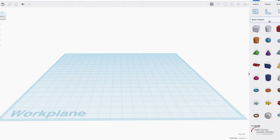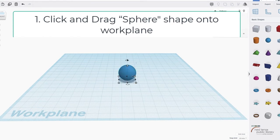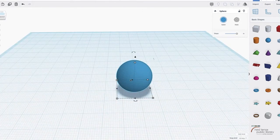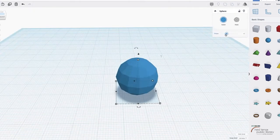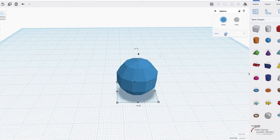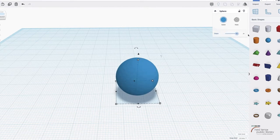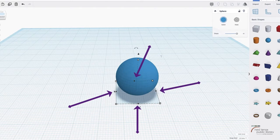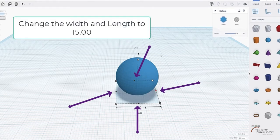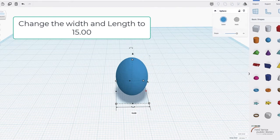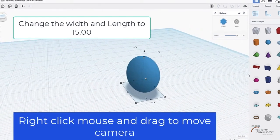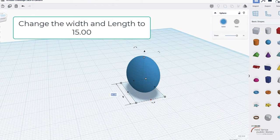We're going to go to basic shapes and find the sphere. Click and drag it onto the work plane. I'm going to raise the steps of the sphere — this gives it a much more defined, smooth look rather than boxy. The more steps you add, the more defined it is. Right now it's at 20. I'm clicking the black squares to adjust length and width; I'm going to change them to 15, which gives it a bit of an egg shape, leaving the height at 20.